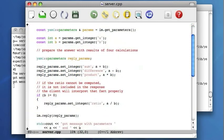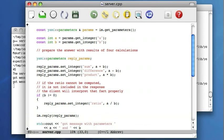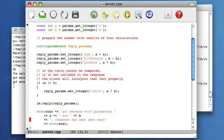But the ratio is computed only when it can be computed. Otherwise it's not included in the reply. And then the message is replied. The parameters object containing the information that has to be sent back to the client is included in the reply. Then the server simply prints a confirmation message on the screen.